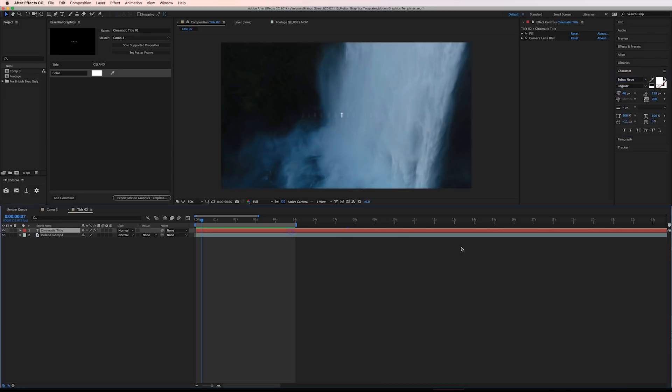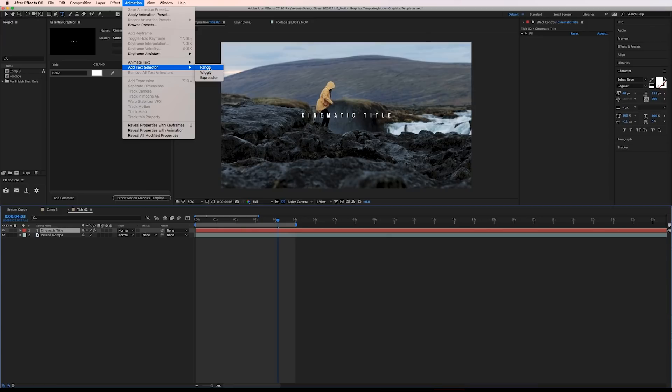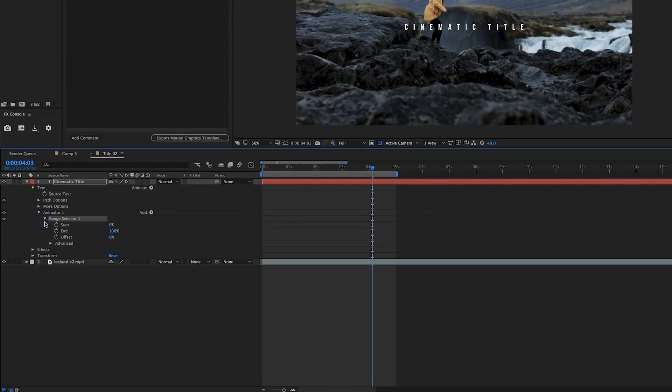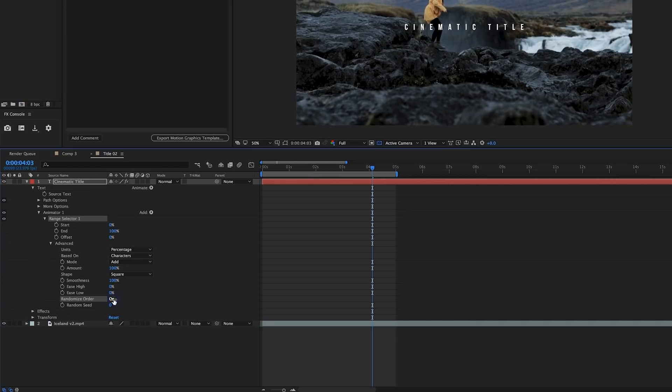To do this select your text layer, go to Animation, Add Text Selector, Range. Open the range selectors advanced options and turn on Randomize Order at the bottom.